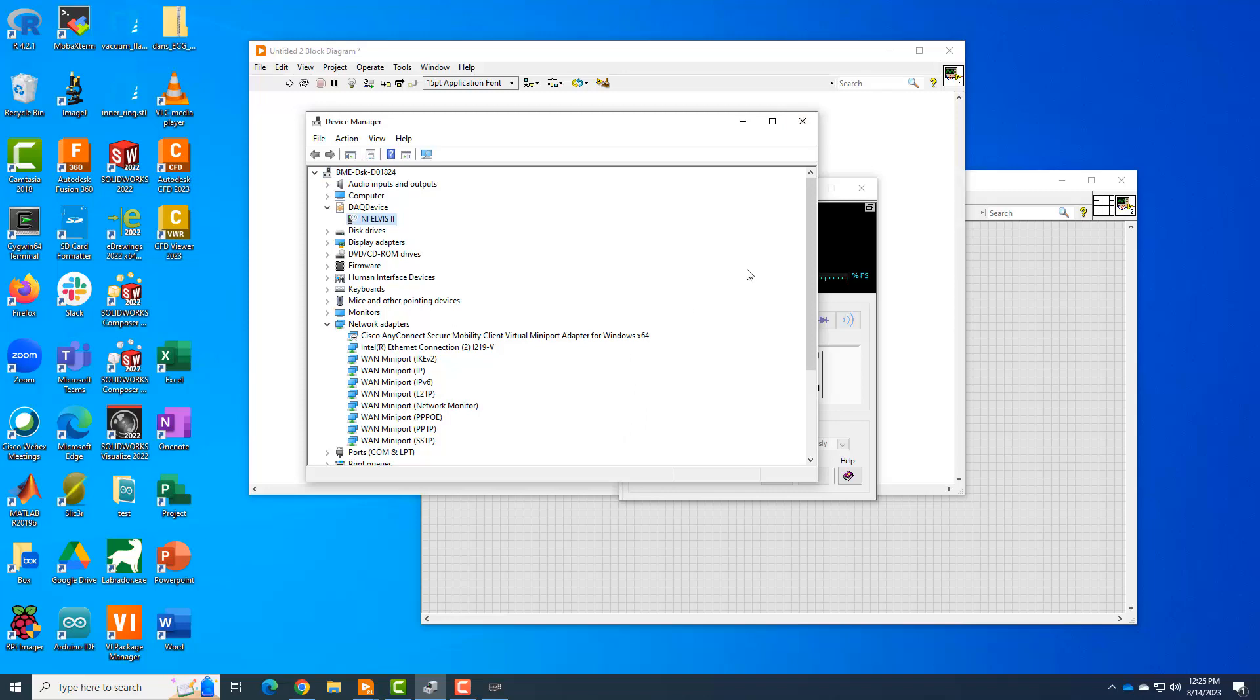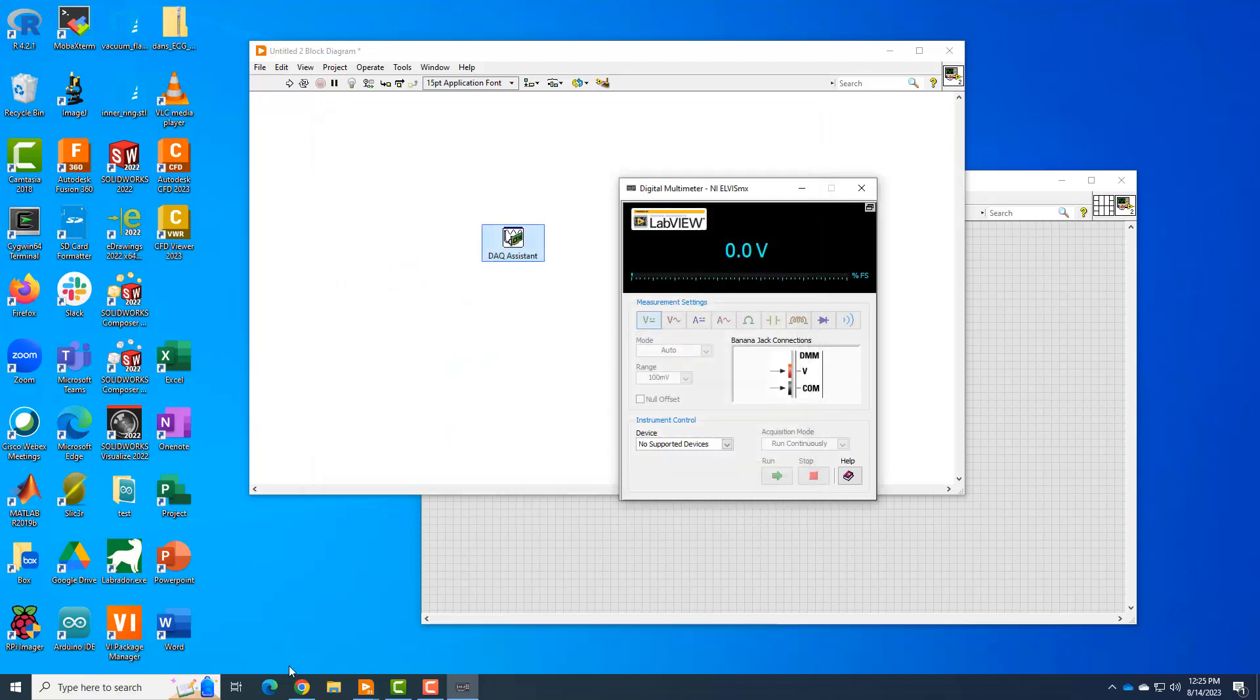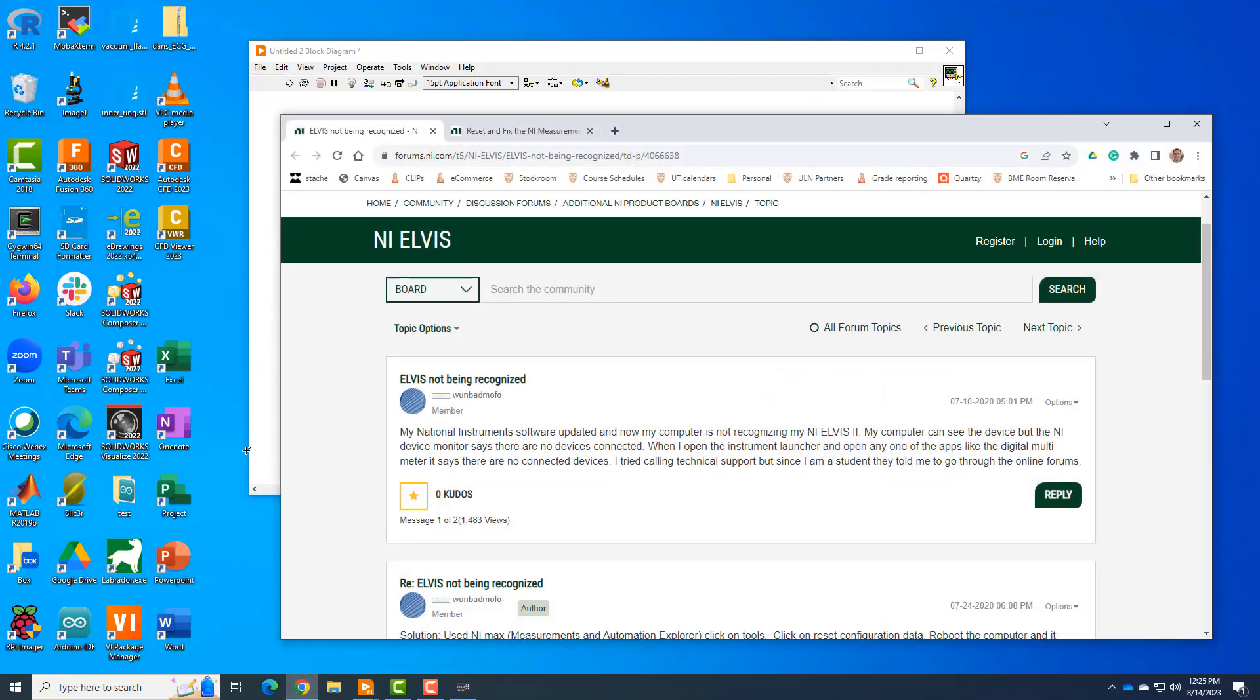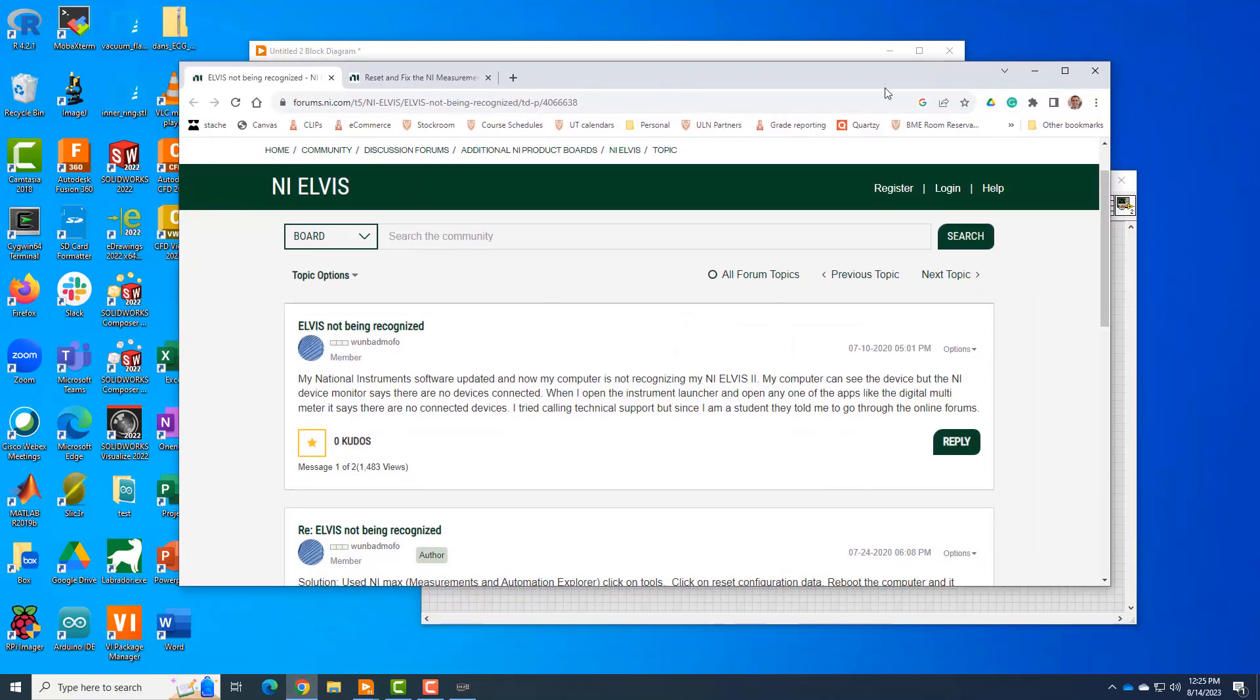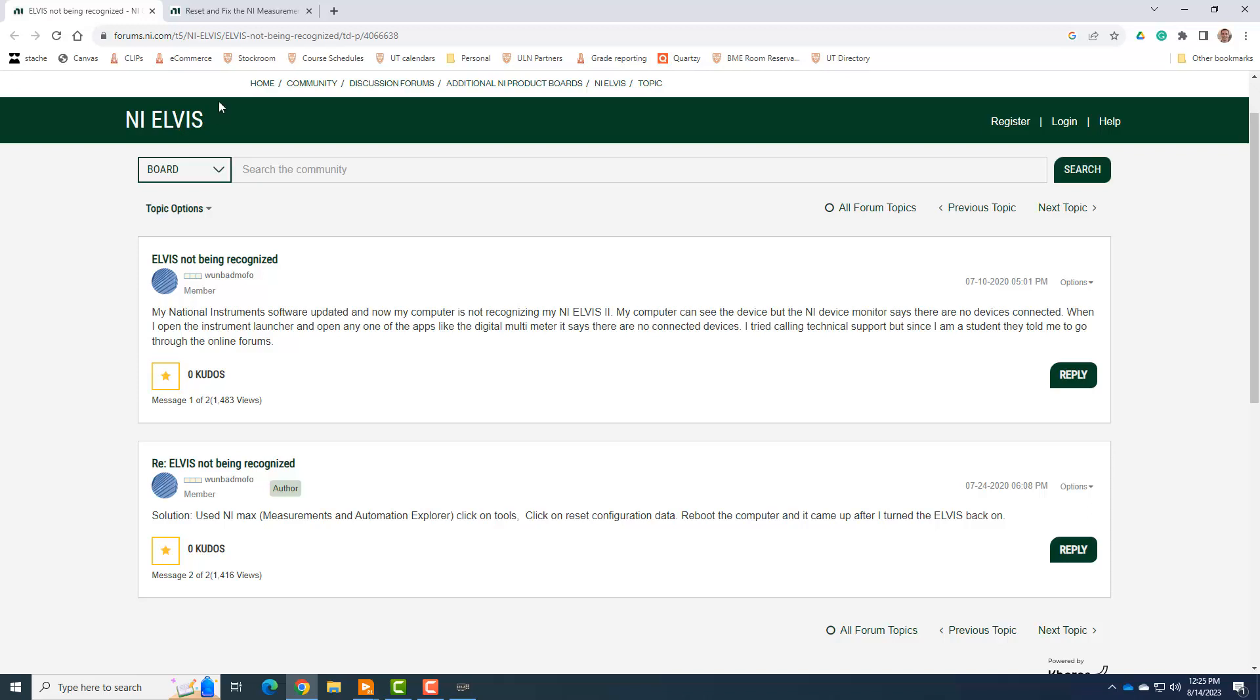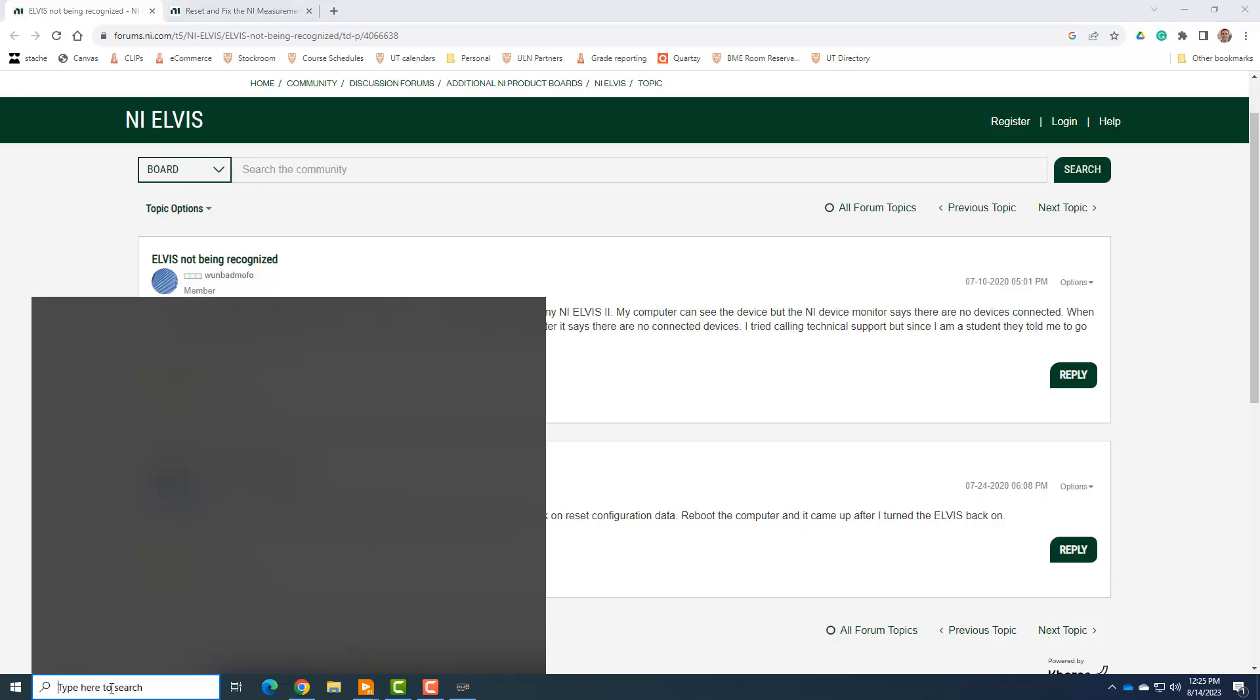So the first thing I would do is go to the internet. And one of the things I searched was, my Elvis is not being recognized. And I found this forum. One bad mofo seemed to have the same problem. He says my confused conceded device in the device monitor. There are no devices connected. It says there are no connected devices. But I'm a student. They told me to go to forums. So he said, actually use NIMax and click on configuration data and reboot the computer, right? So we're going to try that.